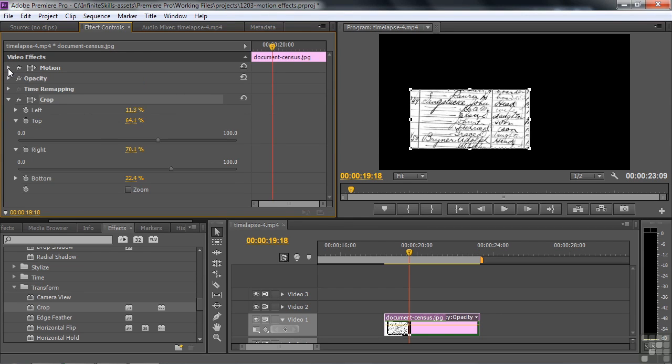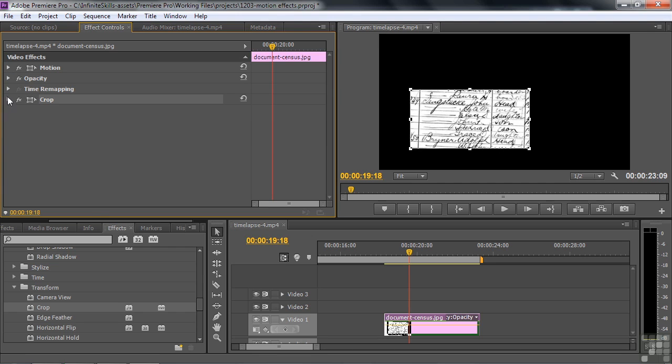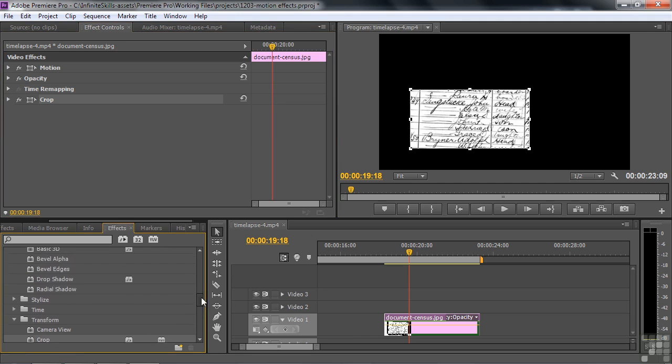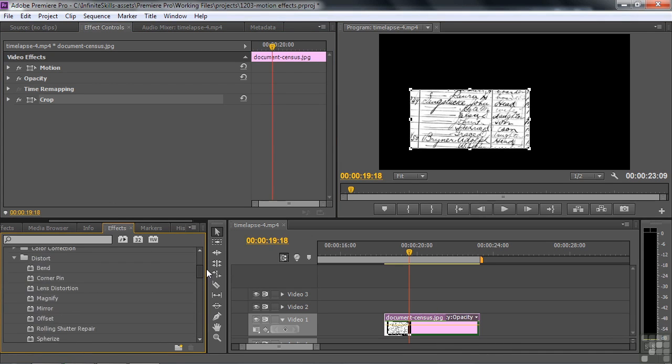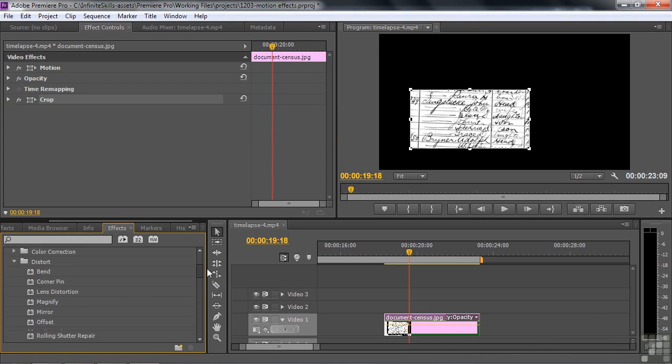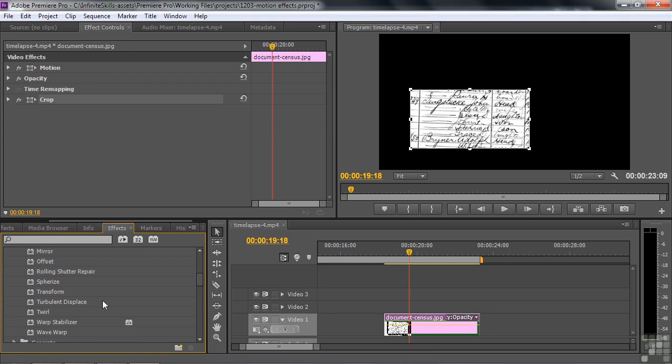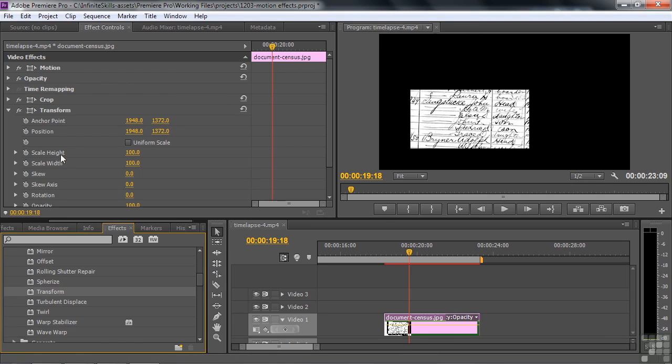So what we do is we apply the Transform effect and use its rotation property and apply that before we apply the crop. That way we can rotate it in advance and then crop it. So let's close this down and go get the Transform, which, remember folks, is back in Distort. Hard to track these guys down sometimes, but there's Transform inside Distort. I'm going to bring it over to this clip by double-clicking on it.